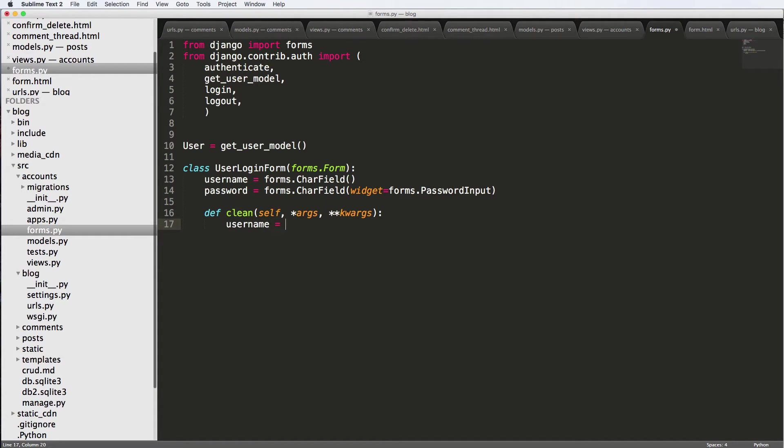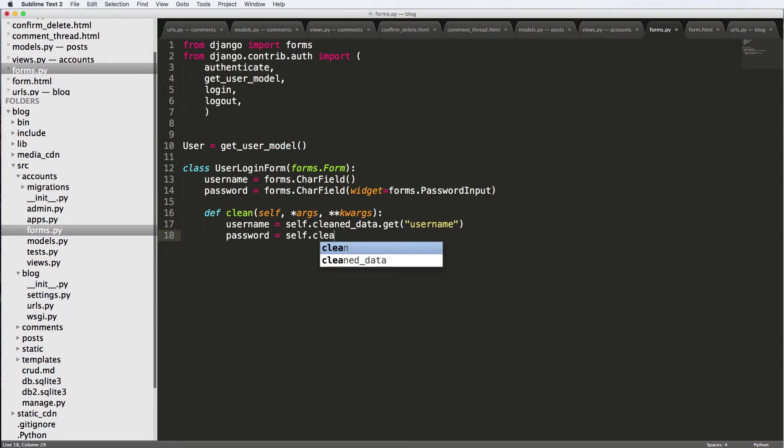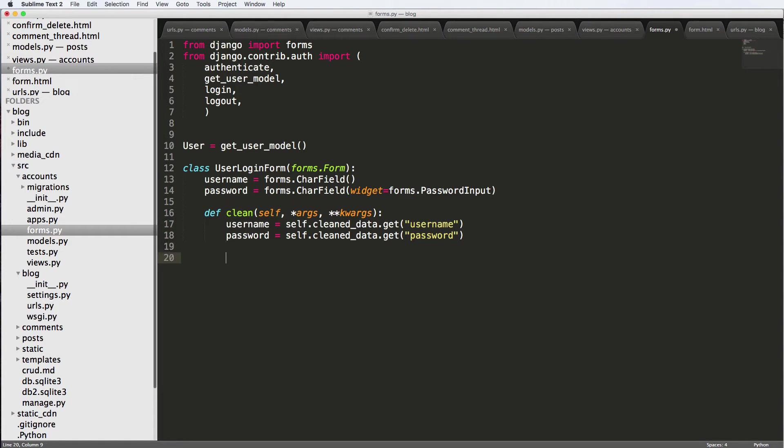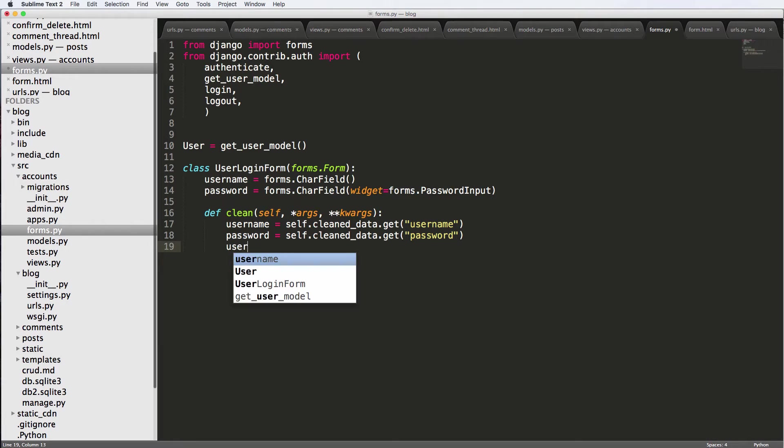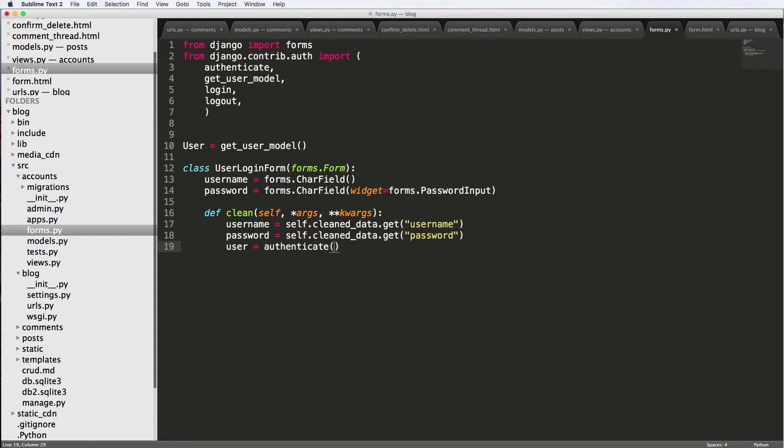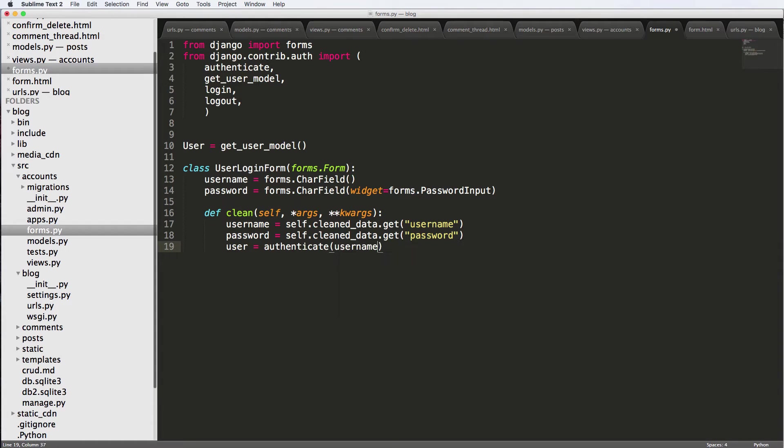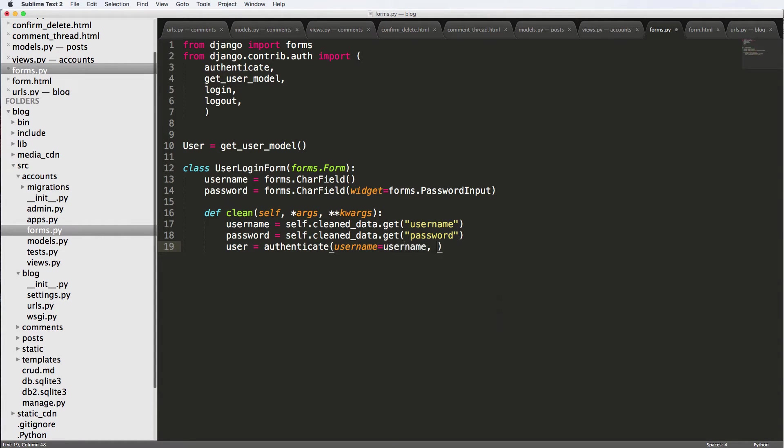We're going to do username equals to self.cleaned_data.get and there's gonna be username, password is the exact same thing. So self.cleaned_data.get password. And we want to check that this user exists. So we want user equals to authenticate. So we're authenticating this user, this is not logging the user in, it's just authenticating that this user is a user. And we're just going to do username equals to username, and password equals to password.